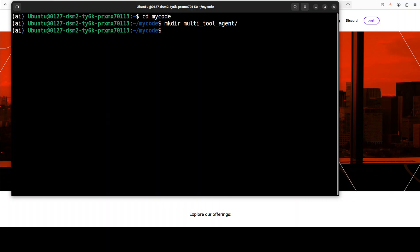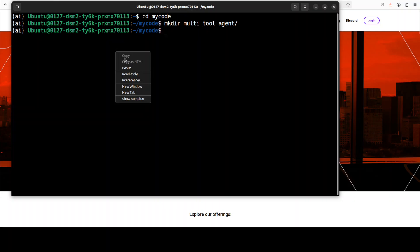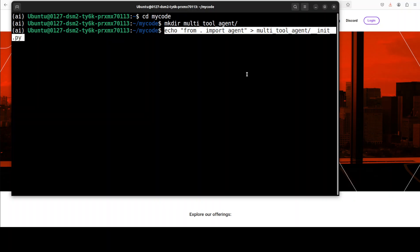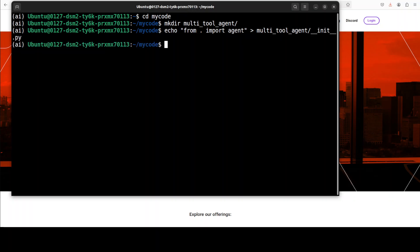I'm just going to create an initialization file where I'm just importing the agent. Don't worry, I'm also going to show you this whole directory structure in my VS Code once that's done.